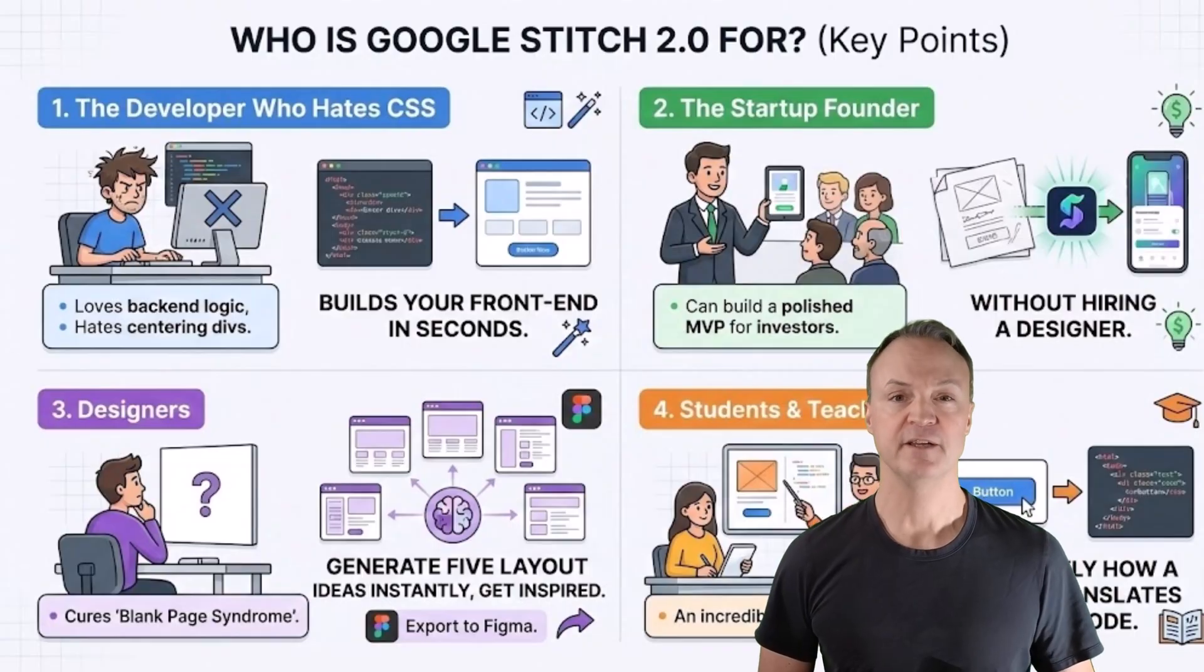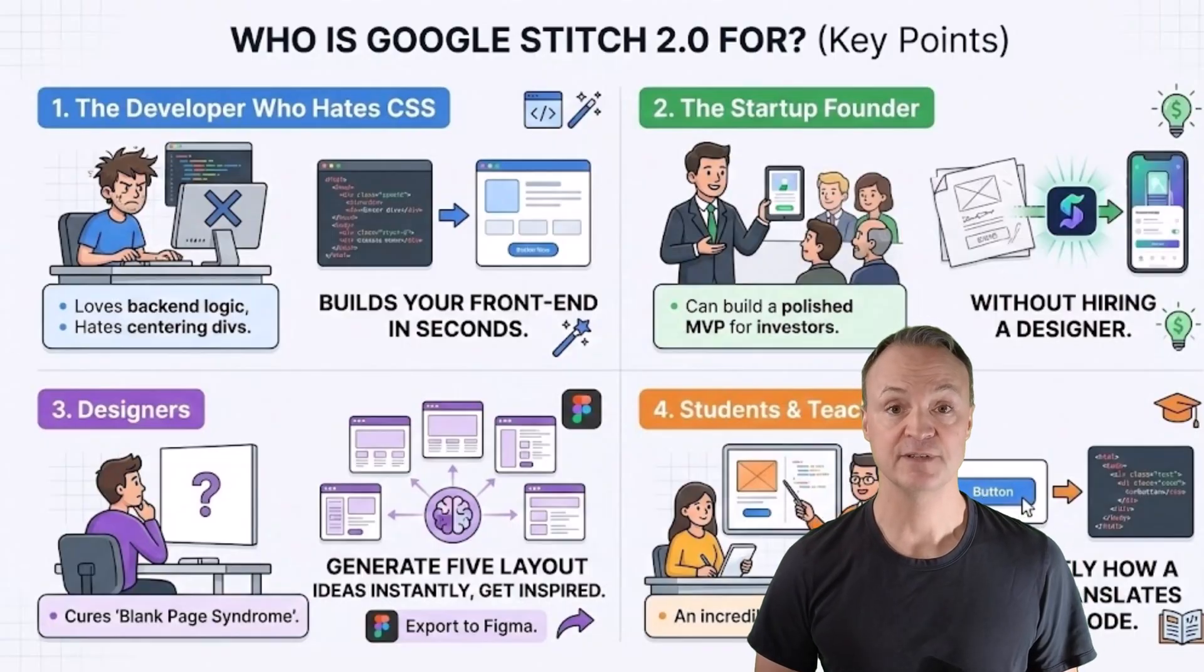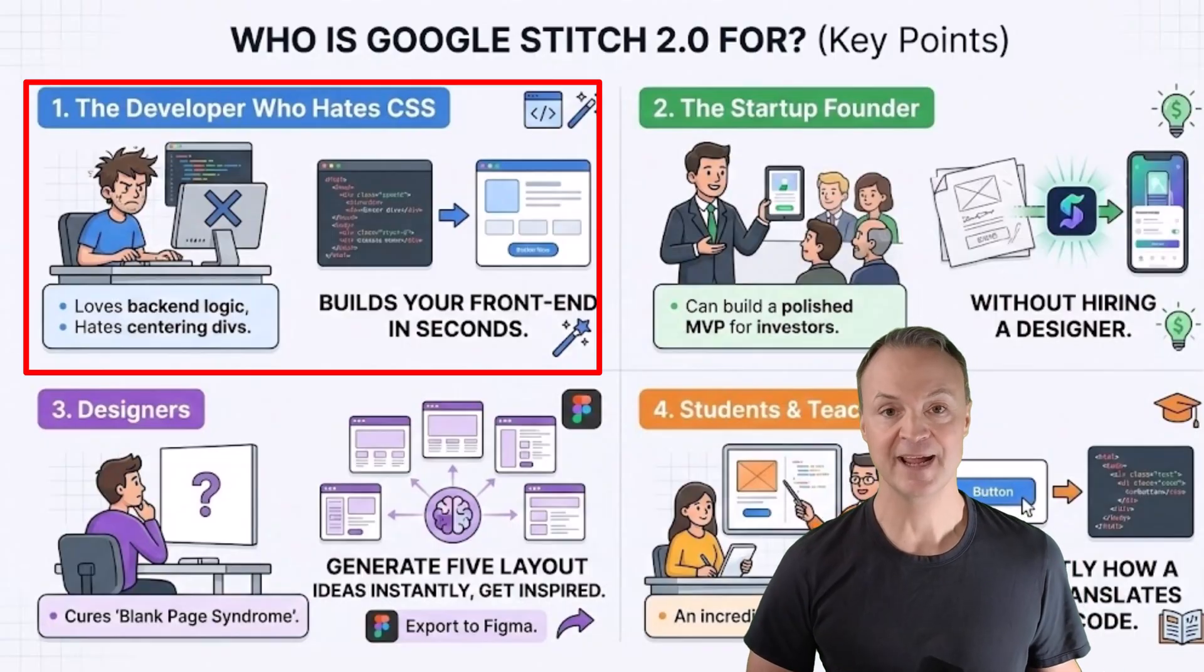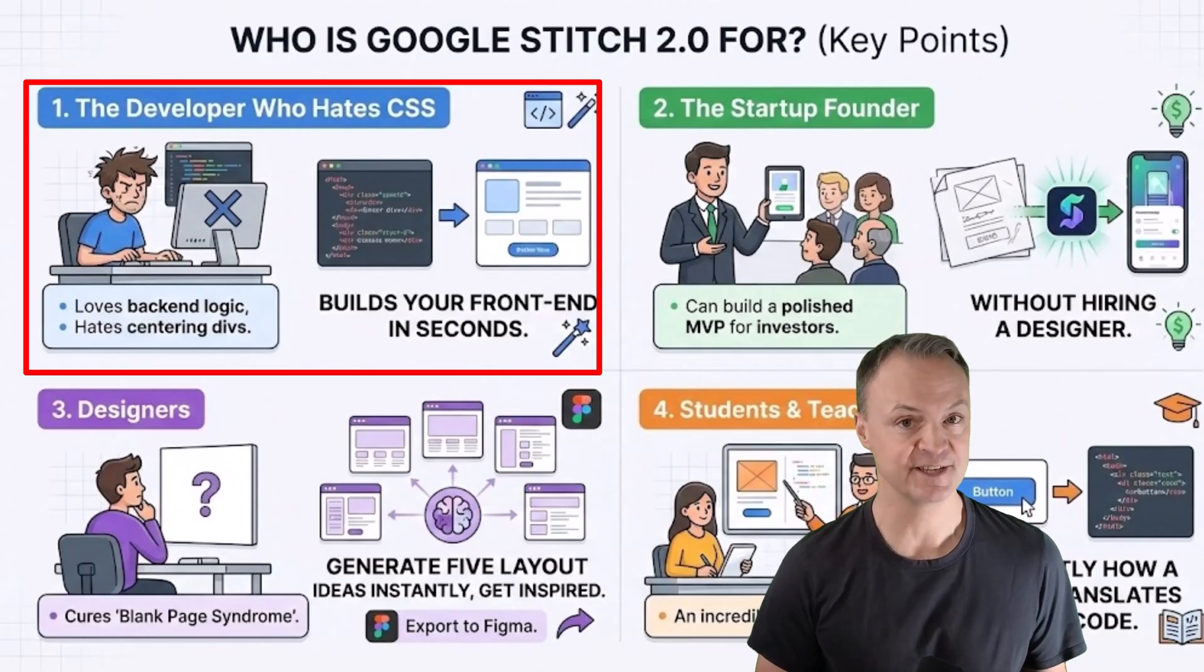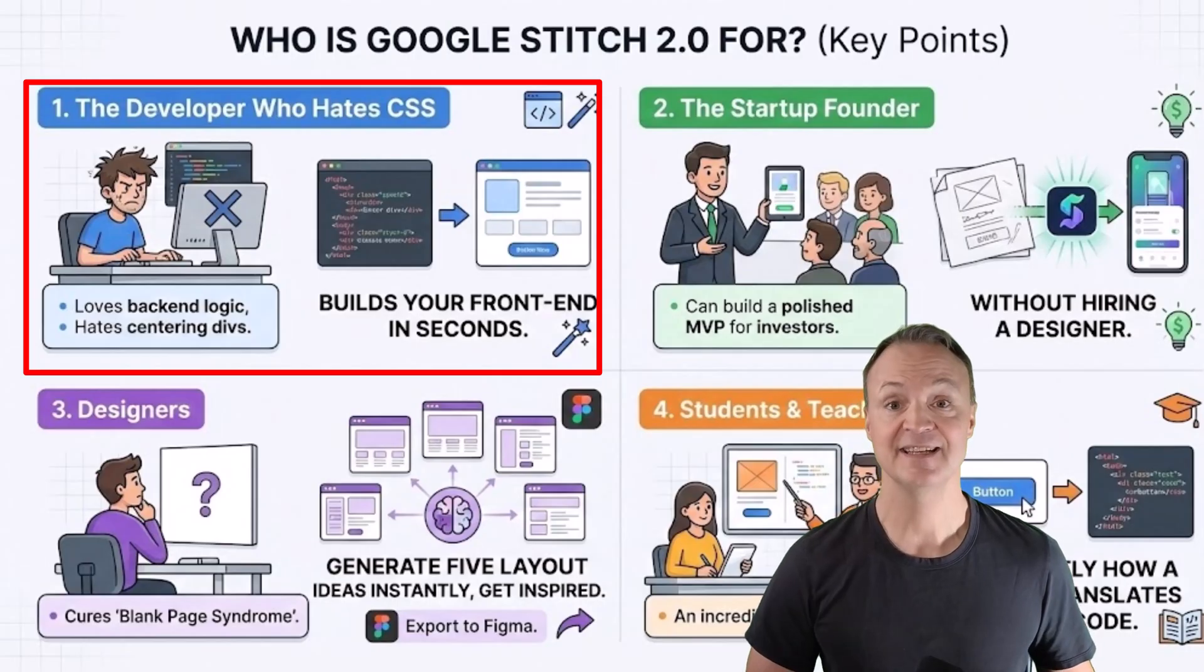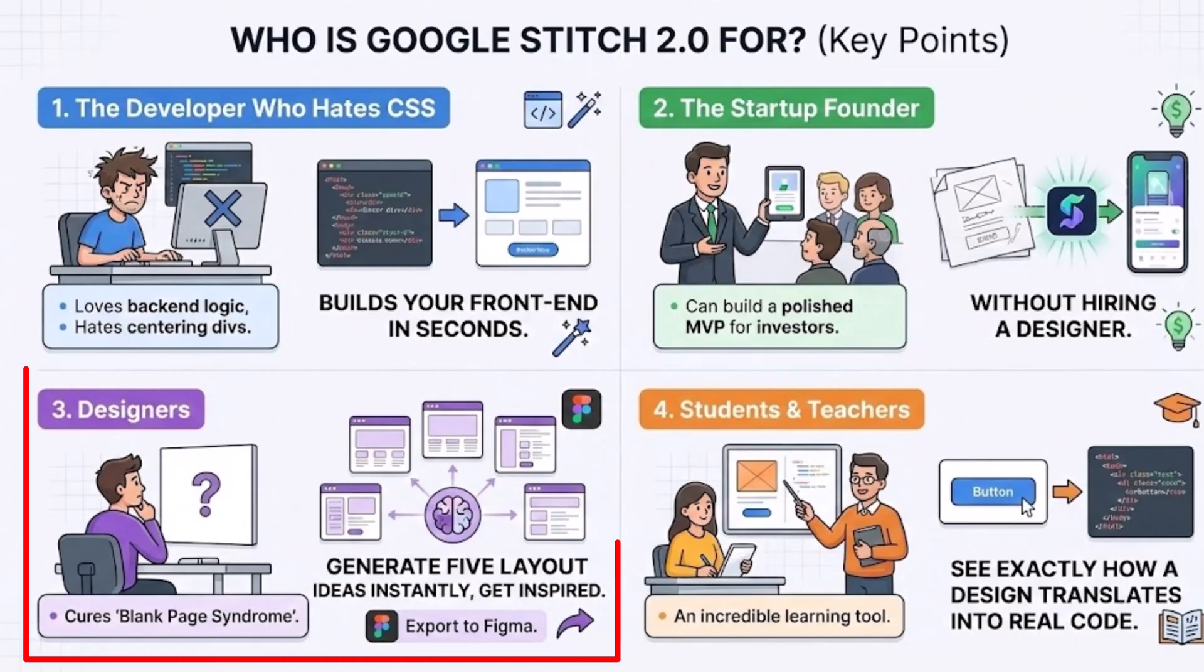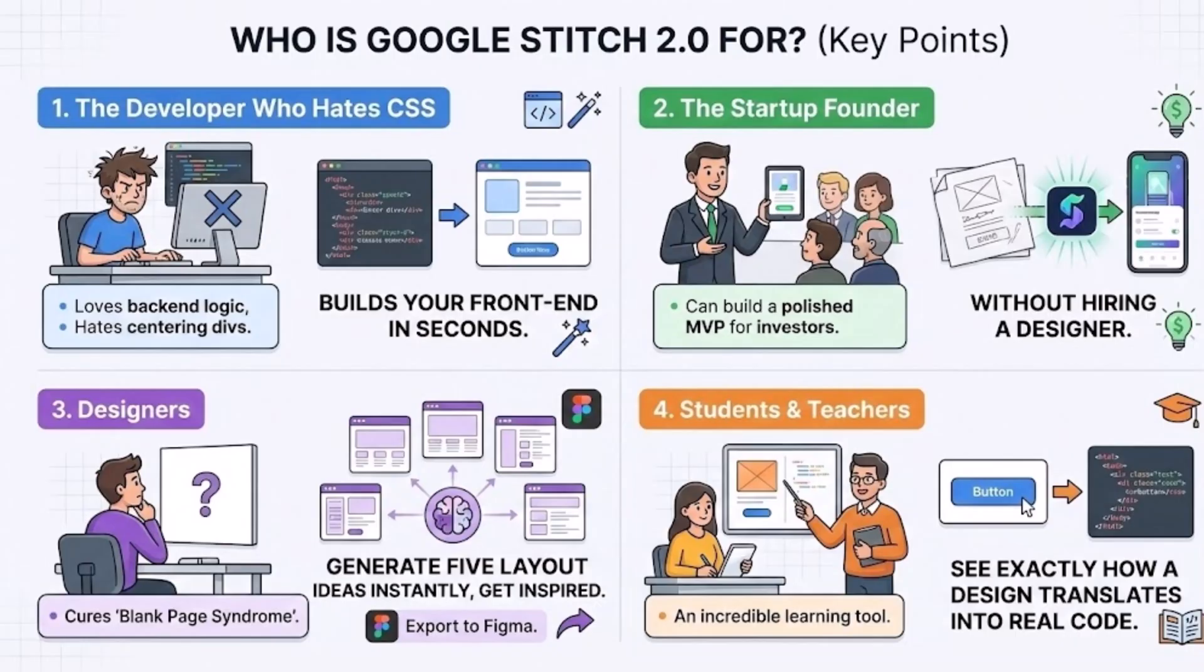Before we jump in, you might be asking who is this actually for? Number one, the developer who hates CSS. If you love backend logic but hate centering divs, this builds your front end in seconds. Number two, the startup founder. You can build a polished MVP for investors without hiring a designer. Number three, the designer. This cures the blank page syndrome. You can generate five layout ideas instantly, get inspired and then export to Figma. And number four, students and teachers. It's an incredible learning tool to see exactly how design translates into real code.